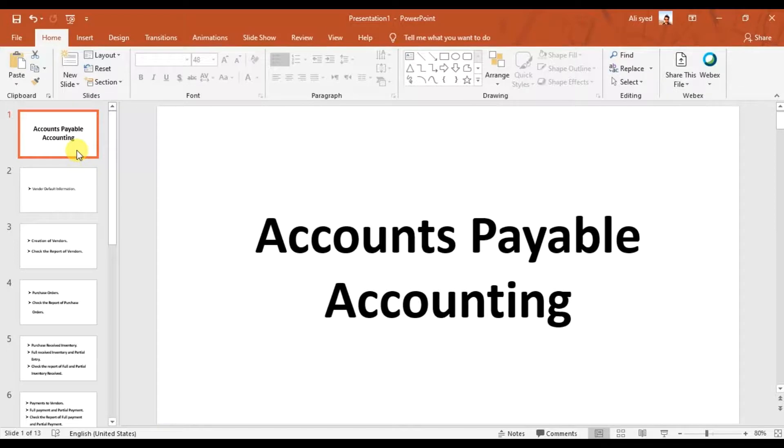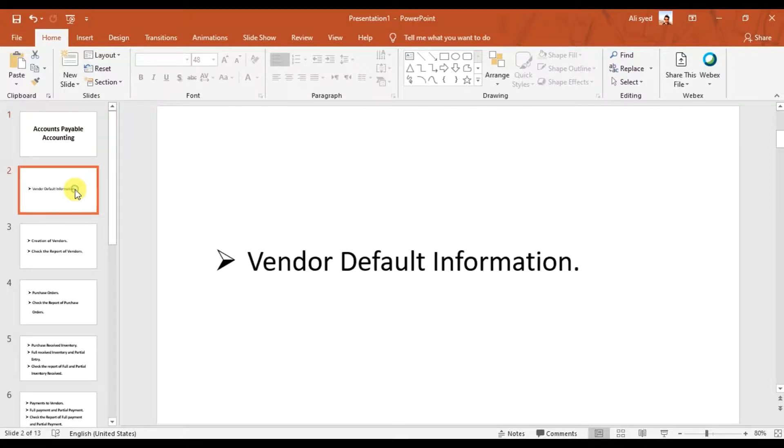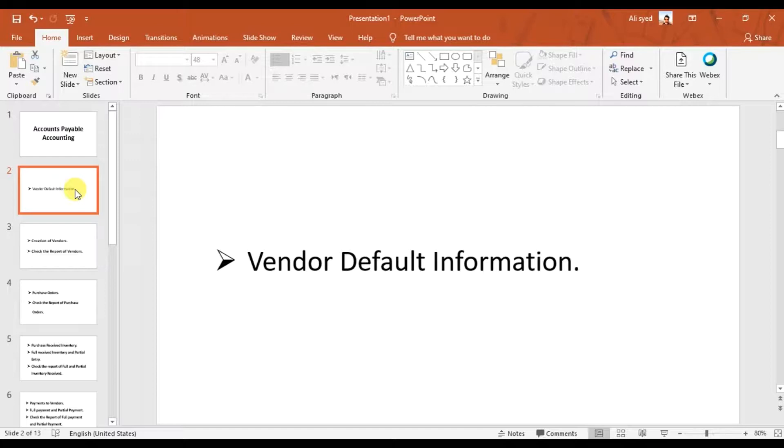In this series of videos we discuss accounts payable accounting in Sage 50. In the first step, we need to set up some default information for our payable accounting for our vendors.